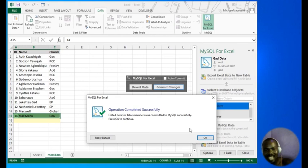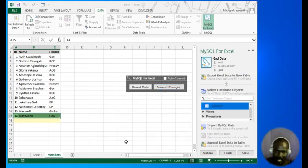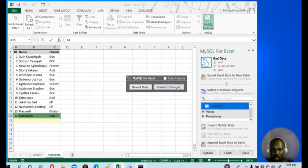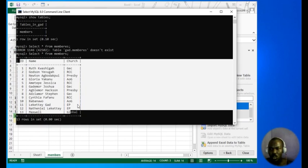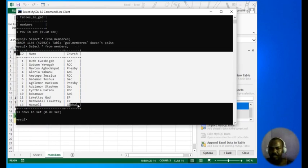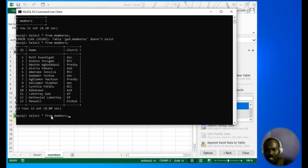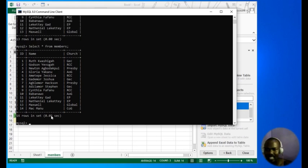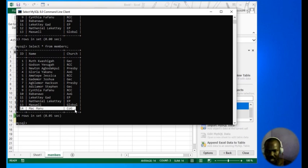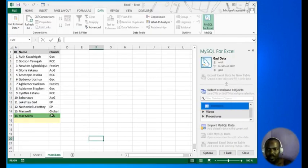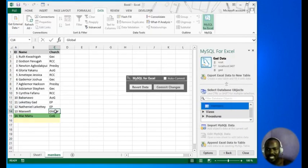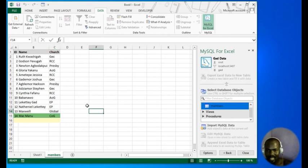Our data has been saved to the database successfully. When you go to the MySQL command line and query that data back from the table, you can see that it has been added successfully.